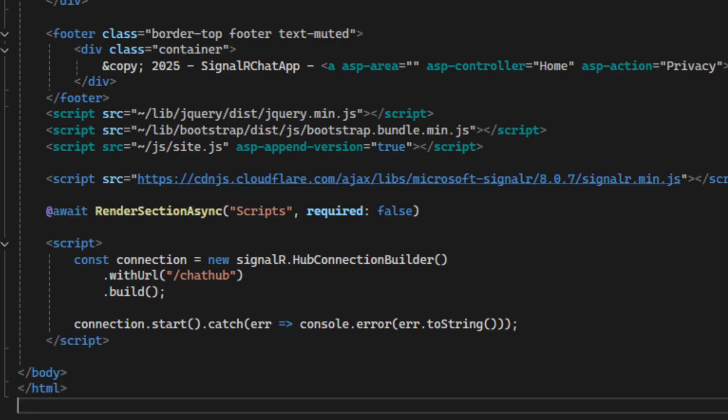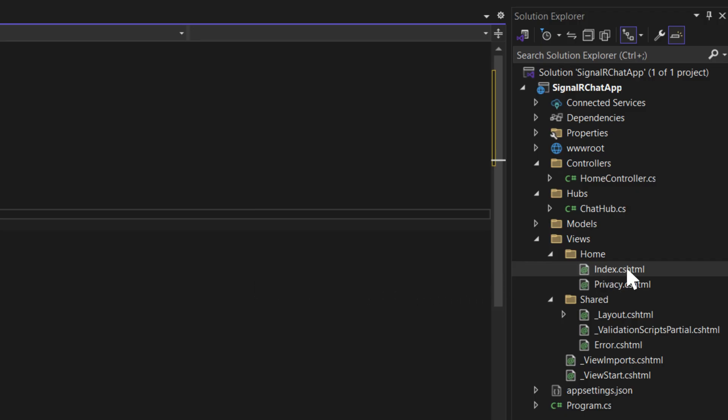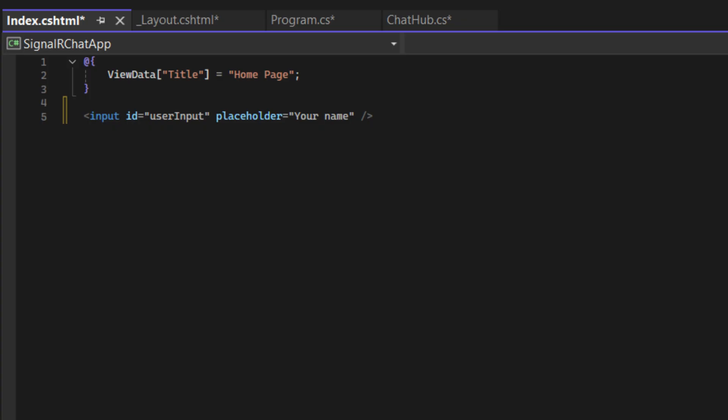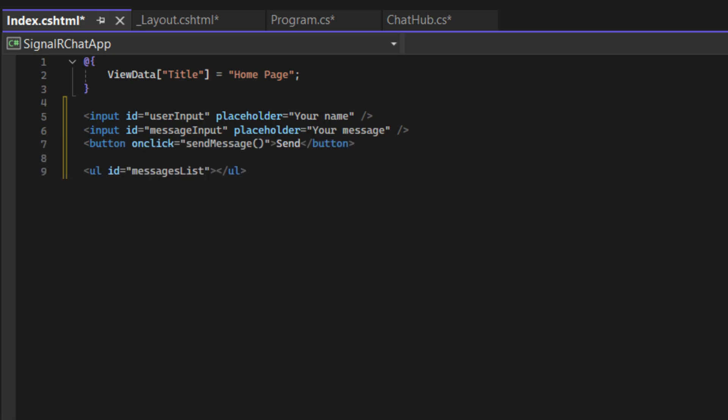Okay, now the system can start the real-time communication between the server and clients. We have a name input, message input, and also a send button. Below this, we have a message list to display the messages.